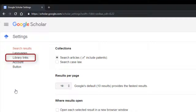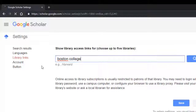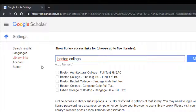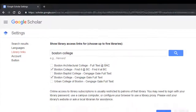From the list of search result options, select the Library Links section. In the search box, type in Boston College. From the options that appear below the search box, select Boston College Find It at BC and Boston College Cengage Gale Full Text.